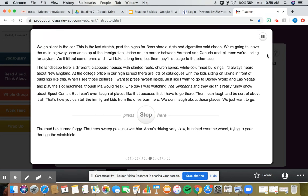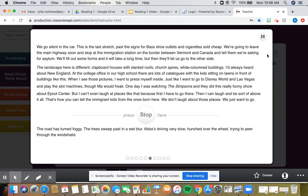The landscape here is different. Clapboard houses with slanted roofs, church spires, white column buildings. I'd always heard about New England. At the college office in our high school, there are lots of catalogs with the kids sitting on lawns in front of buildings like this. When I see those pictures, I want to press myself inside. Just like I want to go to Disney World and Las Vegas. That's how you can tell the immigrant kids from the ones born here. We don't laugh about those places. We just want to go.